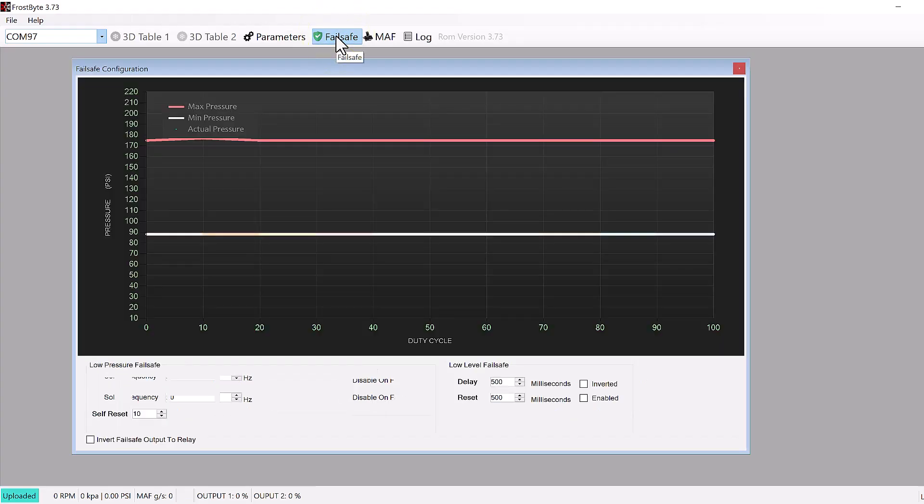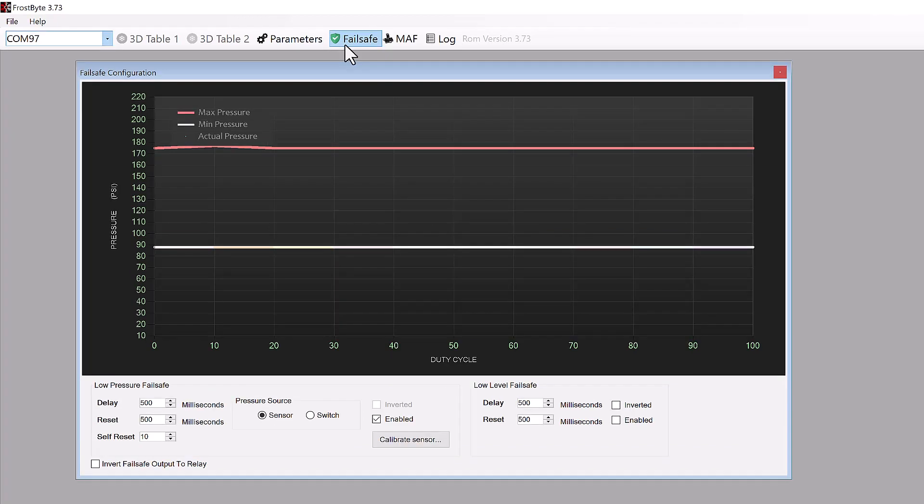I should also add that a running pump by itself will not spray meth until 3D table 1 or 2, or injector duty follower or MAF spray mode decides to open and pulse the output solenoid. The pump simply keeps the line pressurized, while the fast-pulsing solenoid determines how much flow is provided to the engine.